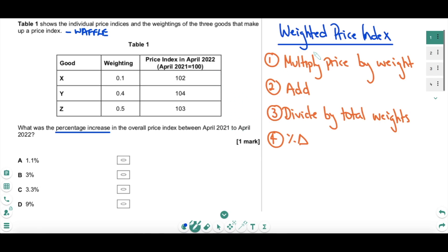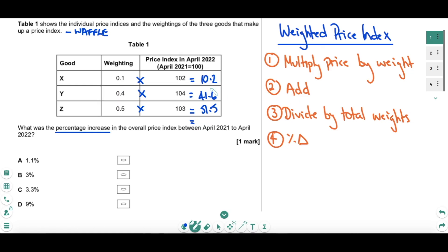You just need to know the process. Here it is on the right-hand side: to calculate a weighted price index, first you take each good and multiply its price by its weight. So for good X: 0.1 times 102 gives 10.2; for the next good: 0.4 times 104 gives 41.6; and 0.5 times 103 gives 51.5. Of course you have the use of a calculator in your exam. These are the correct answers — the weighted prices of all the different goods. Second, you add up these weighted prices; summing all three gives you 103.3.